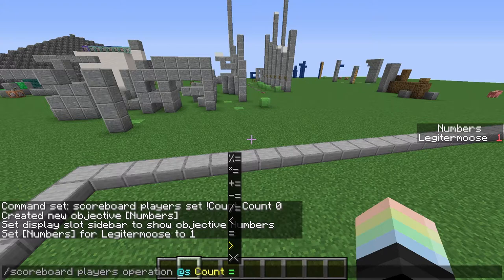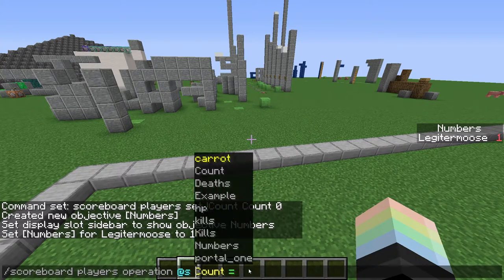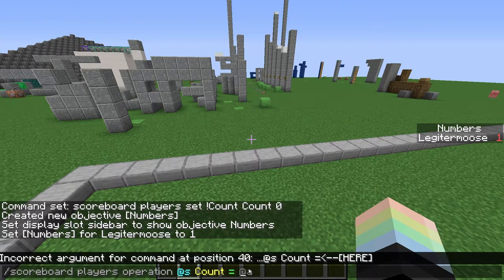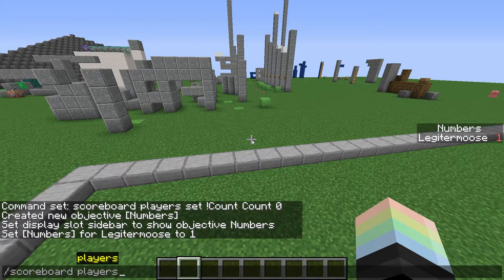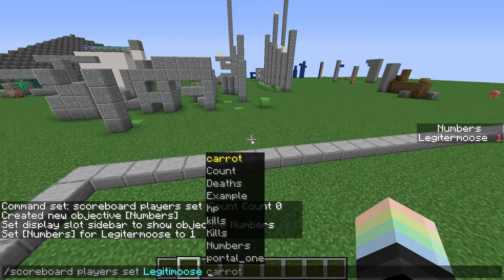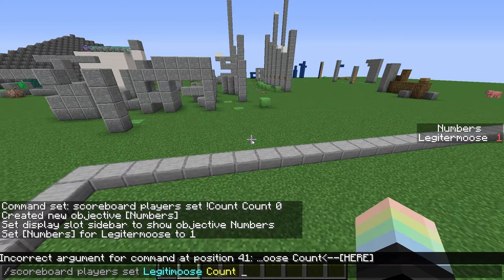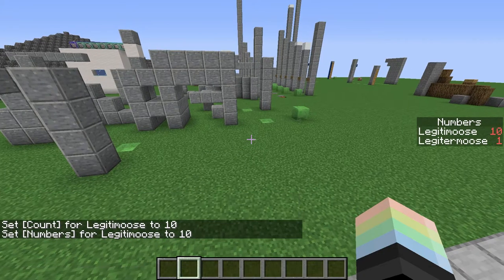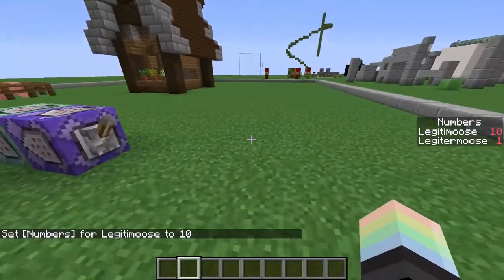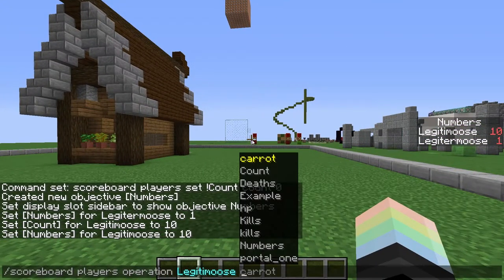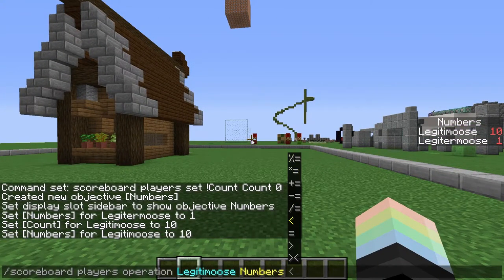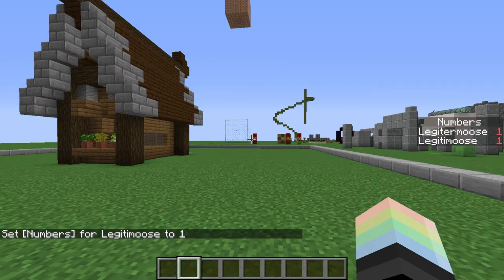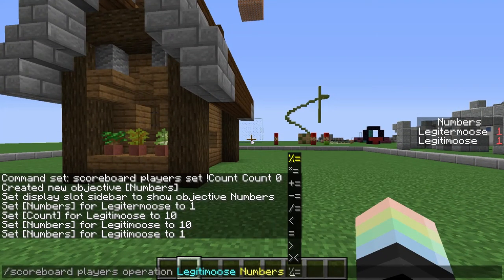The equals sign, for example, just sets one score to another. So this will set my count score to the count score of some other player. Scoreboard players set Legitimus numbers 10 — this sets Legitimus's numbers score. Then scoreboard players operation sets one equal to my Legitimus numbers score, and that just works — it sets it to the second score.